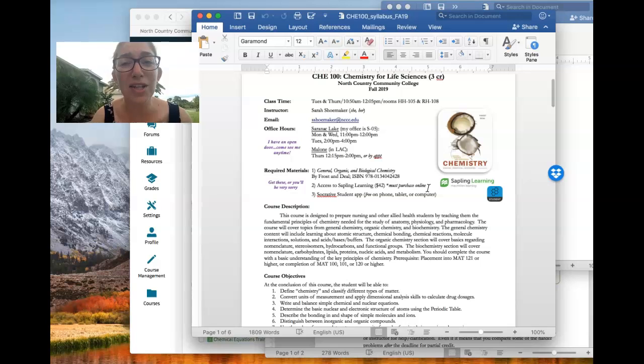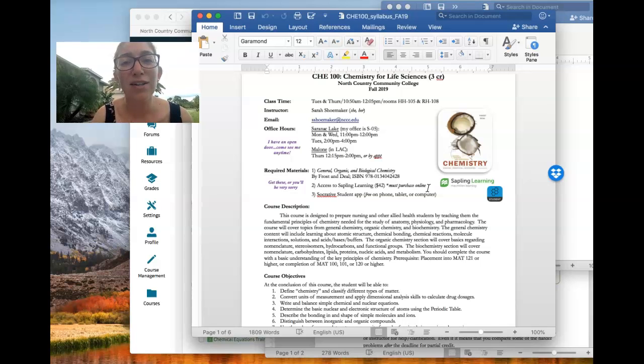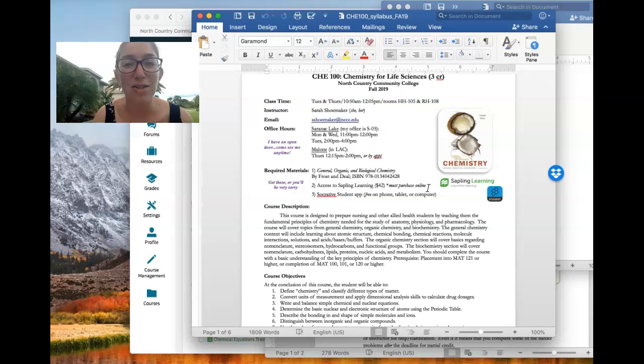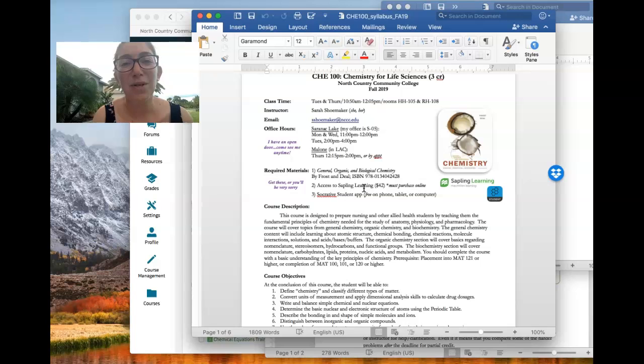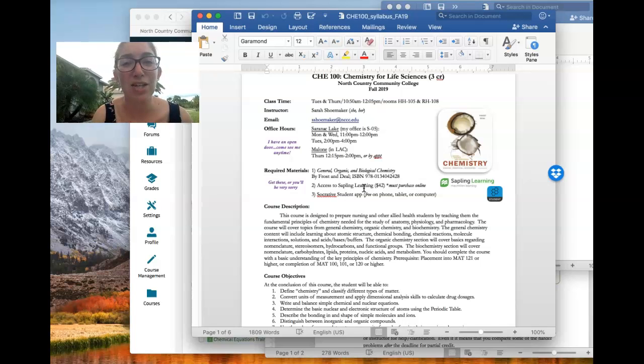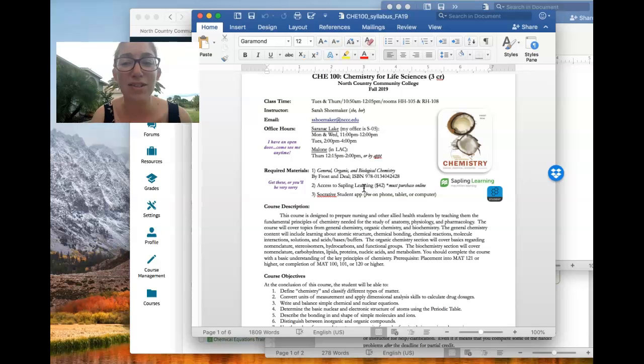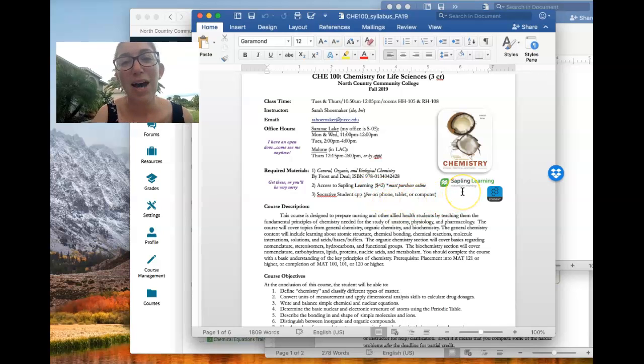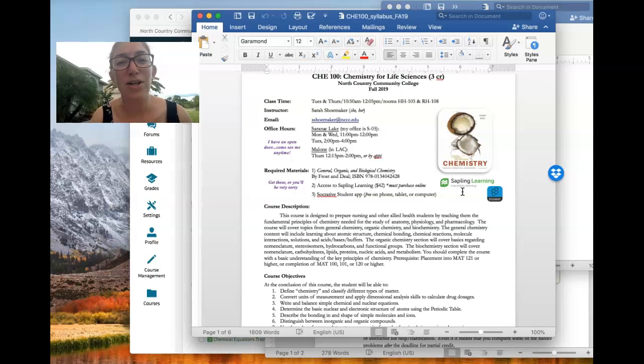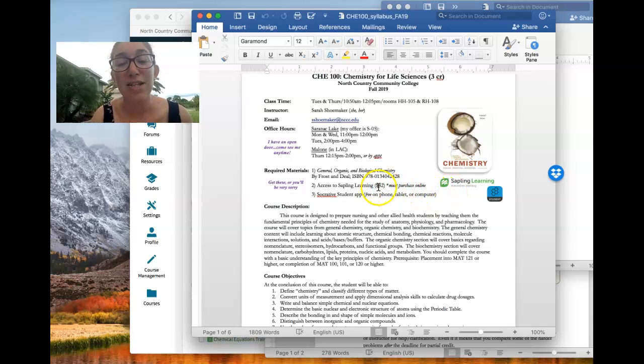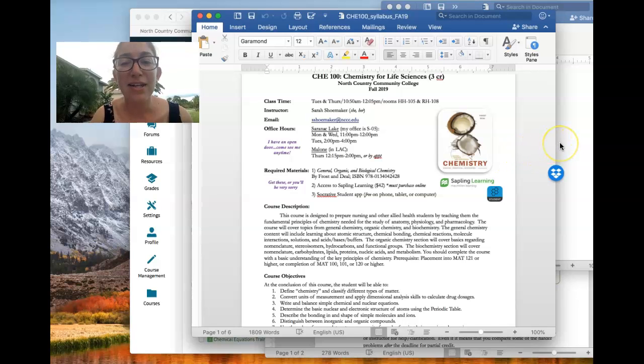Another thing you need for the class is an online learning homework platform. You need access to it. It's called Sapling Learning. It's not part of the textbook. So you don't get an access code with your textbook like you do for other online homework systems and other classes. You have to purchase it separately, which means you cannot get it in the bookstore and you cannot use financial aid deferment. It's $42 and you buy it directly online.